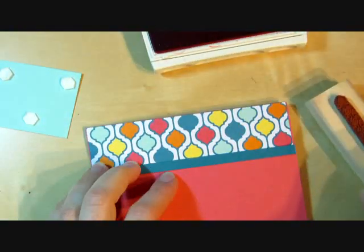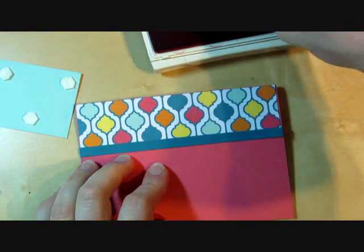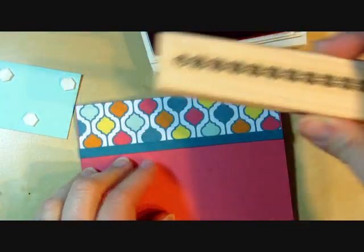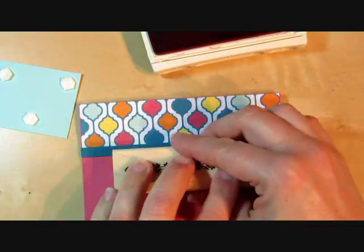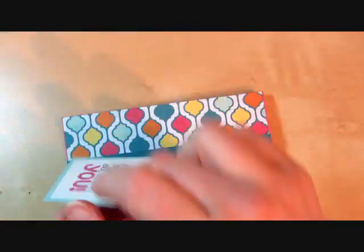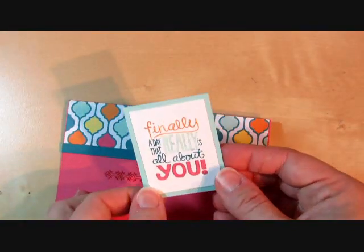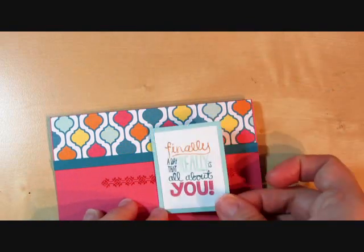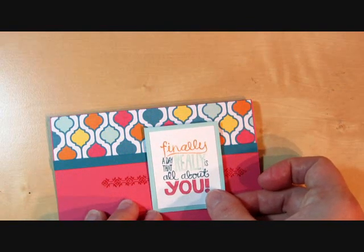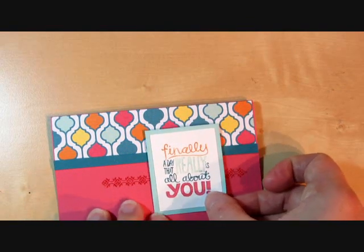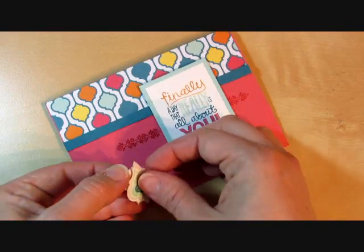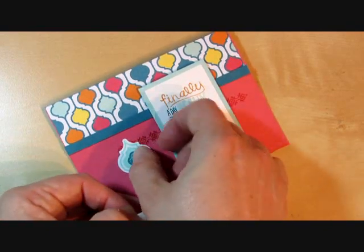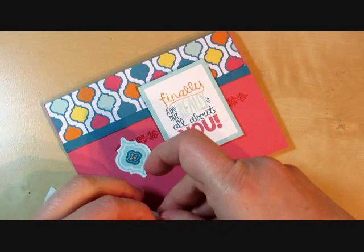I'm going to use strawberry slush ink and we're going to stamp this border from the Mosaic Madness stamp set on the right side there. And then we'll put our greeting on. Finally a day that's really all about you, from the really good greetings set. And this and then the inside set, and it's all really good as opposed to being bad. We're going to add our mosaics here which I've pre-stamped.